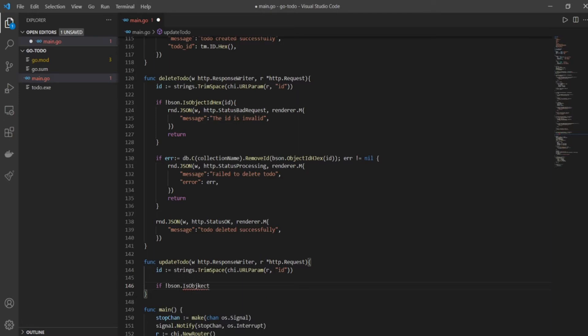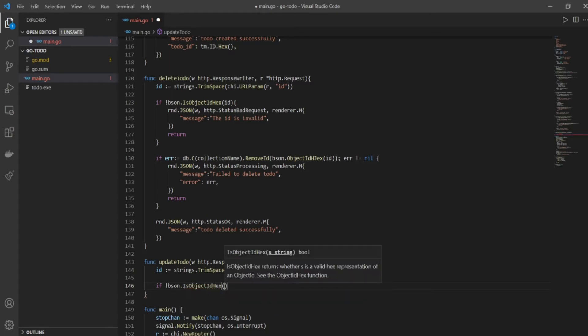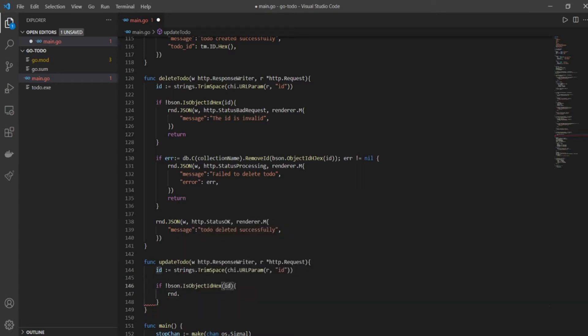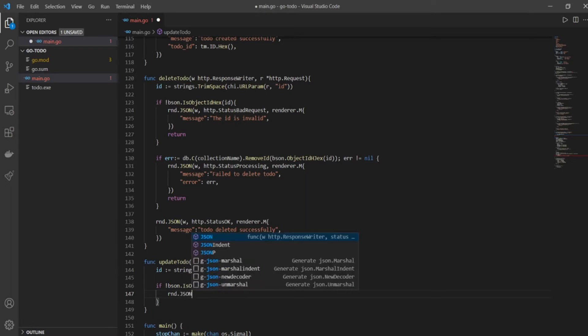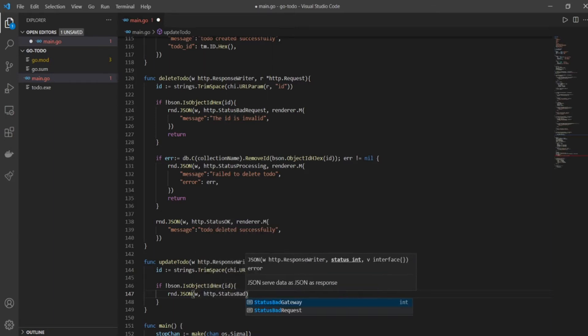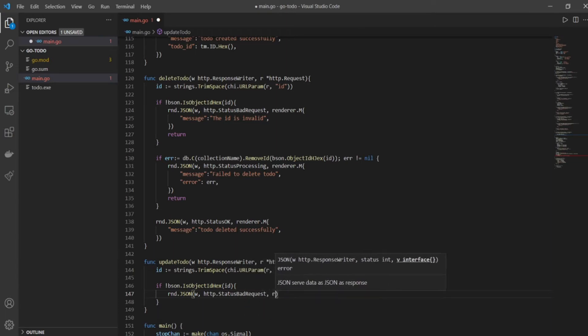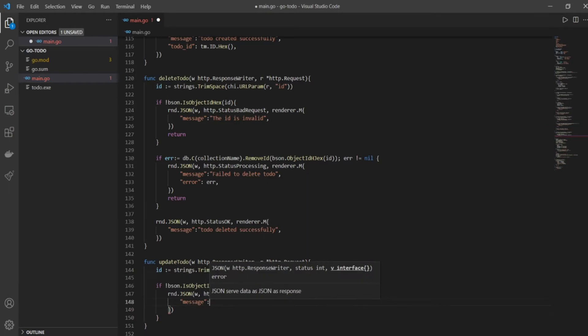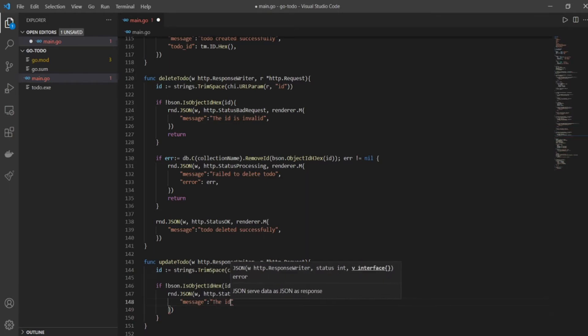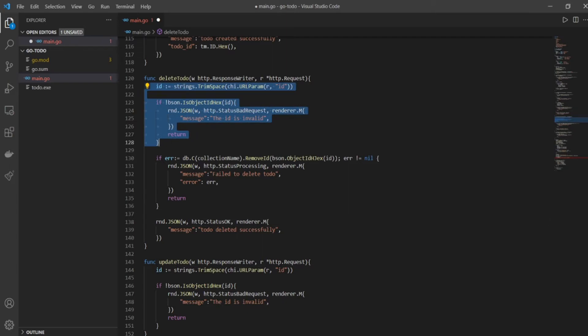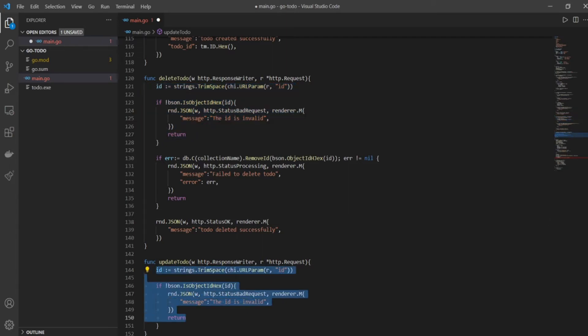Now we'll have to check if this is hex. If our ID is not hex, because you have this exclamation mark here, then we need to say rnd.JSON. We need w, comma HTTP.StatusBadRequest, comma renderer.M and message 'the ID is invalid'. Make sense. And return from this function. So this is exactly the same as the delete to-do function till here, nothing has changed, it's exactly the same.